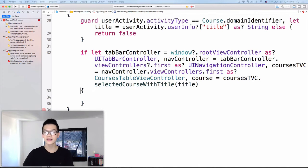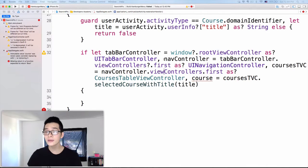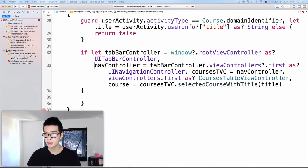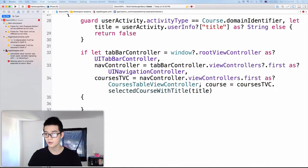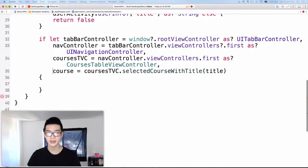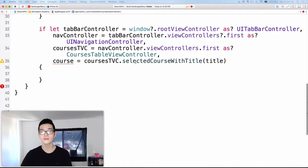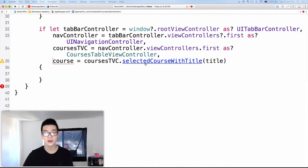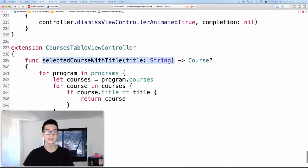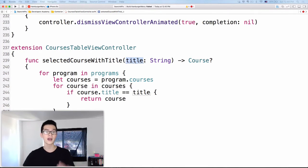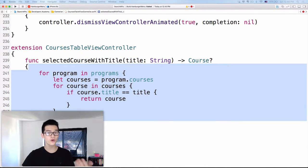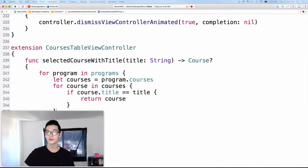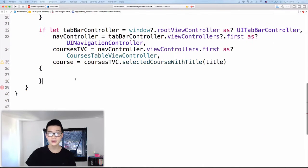Let me show you the selectedCourse(withTitle:) method in CoursesTableViewController. This is just an extension method — you provide it a title and it searches for the course inside the table view using a simple nested for loop. That's it, very straightforward. Next, we need to make the navigation controller pop back to the root view controller, because the user might currently be deep in a navigation stack: navController?.popToRootViewController(animated: false) — we want the experience to be immediate.